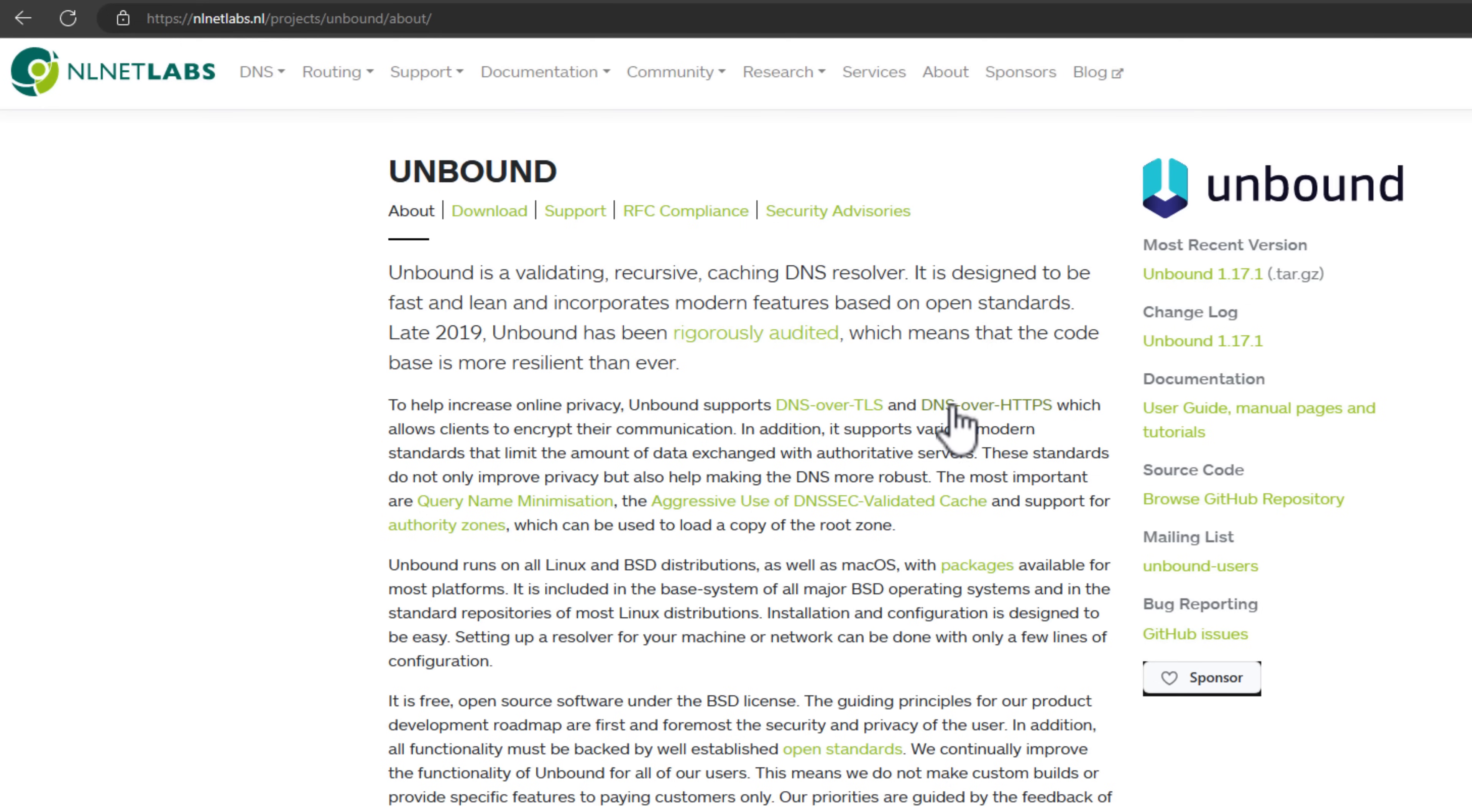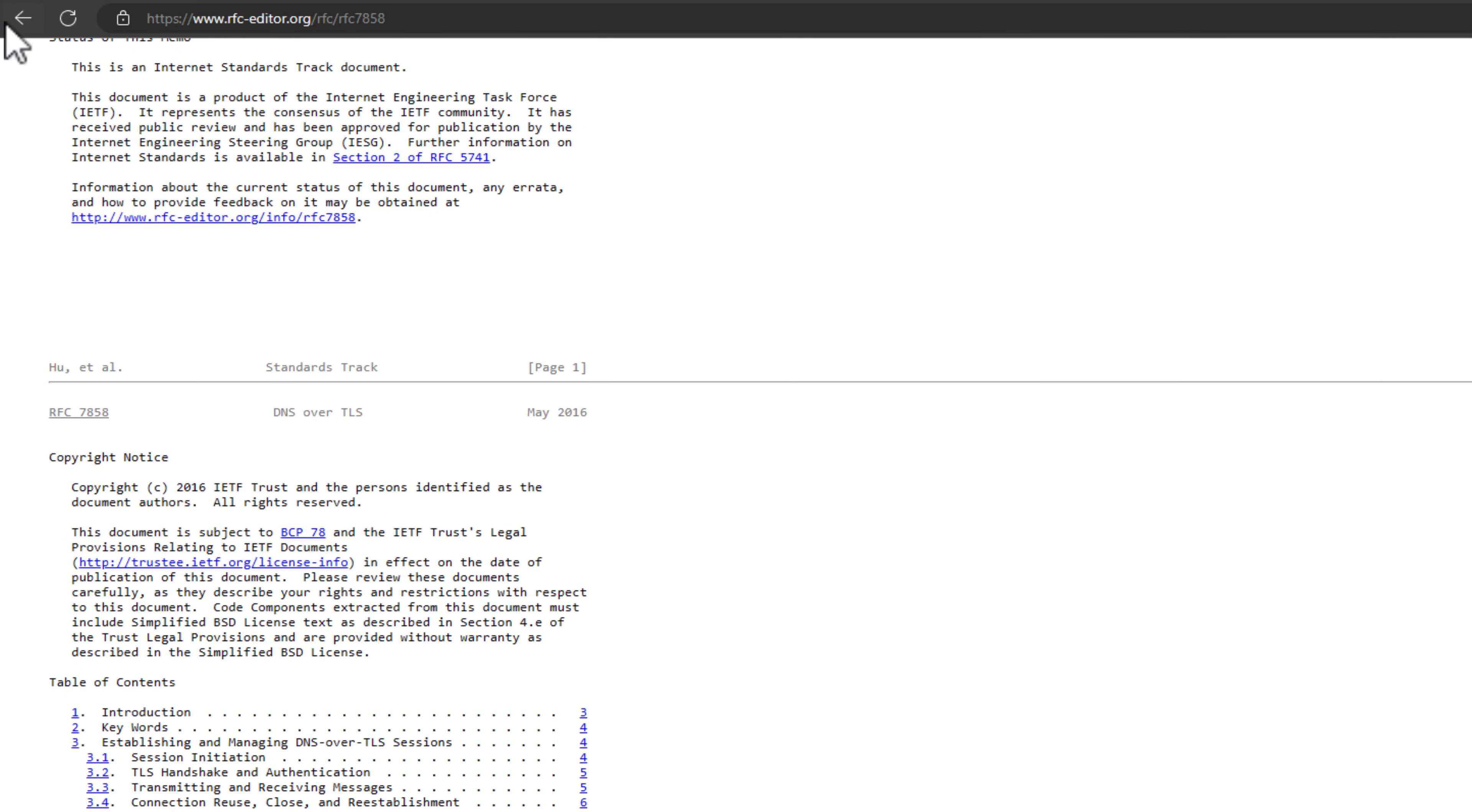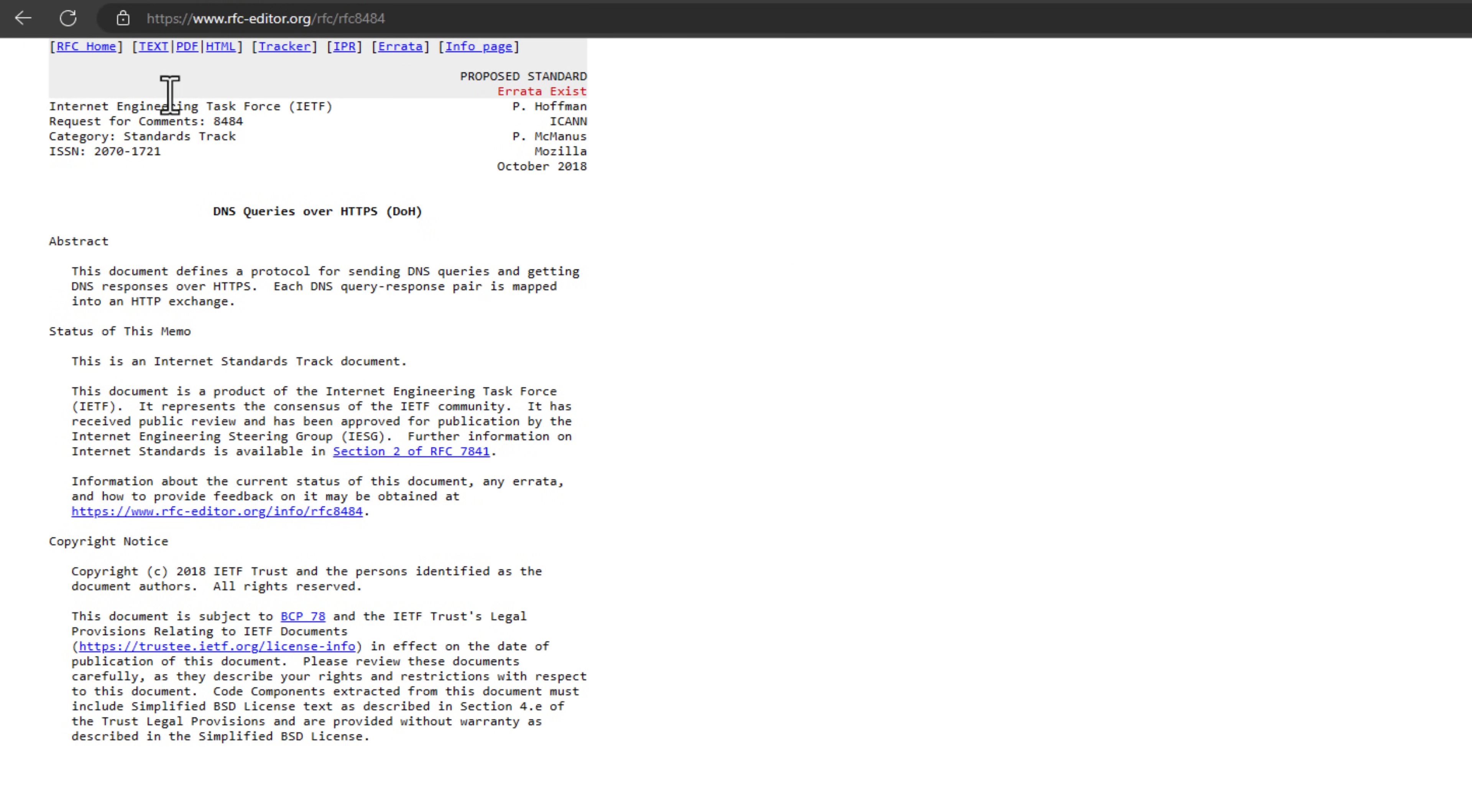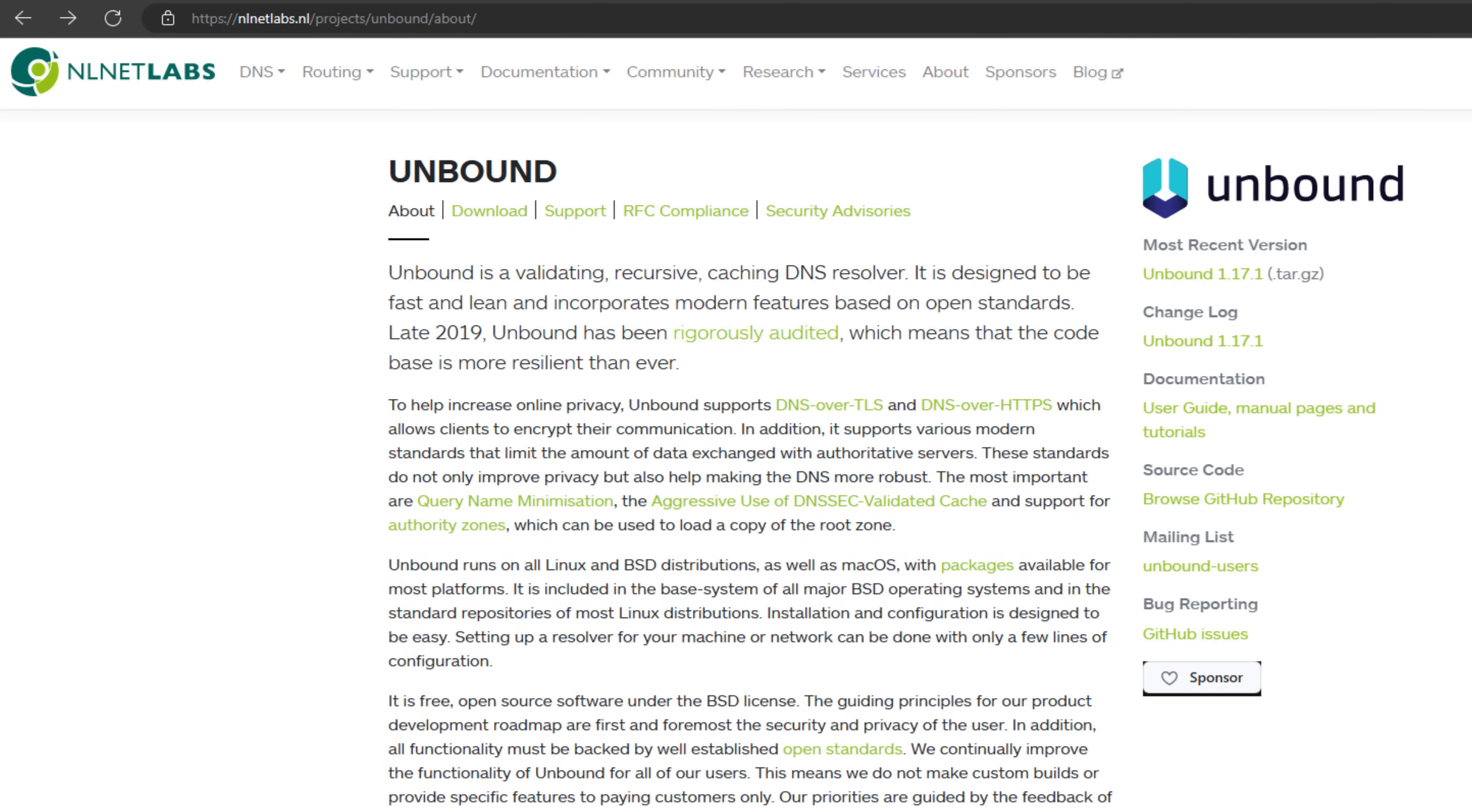If you're not familiar with those security protocols with DNS, those allow you to encrypt communication from your client to the DNS server. It also supports the new mechanisms with clients and DNS servers that limit the amount of data that's exchanged with authoritative servers. The benefit of this is that it not only improves privacy, but it also makes your DNS infrastructure and your DNS solution much more robust.